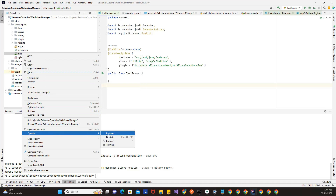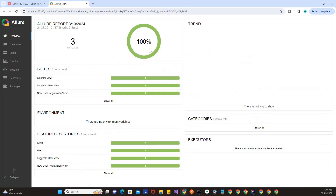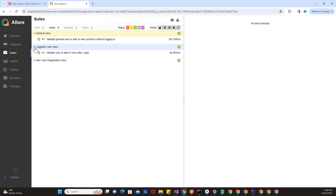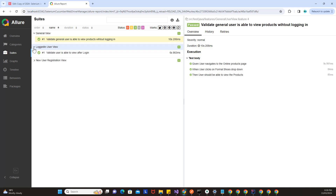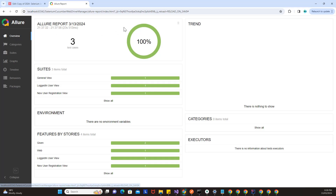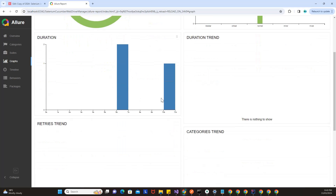Right-click index.html, open in browser, and click Chrome. Once you open it, you can see exactly when it was run, what date, and how much time it has taken — around 23 seconds duration. You can click on general view, logged-in view, and new user registration. Once you click on a particular step, you can see the three test steps and exactly how much time each took. This is how a beautiful report gets generated — it gives a pie chart, line-by-line aspects, a graphical view, and shows duration and categories.